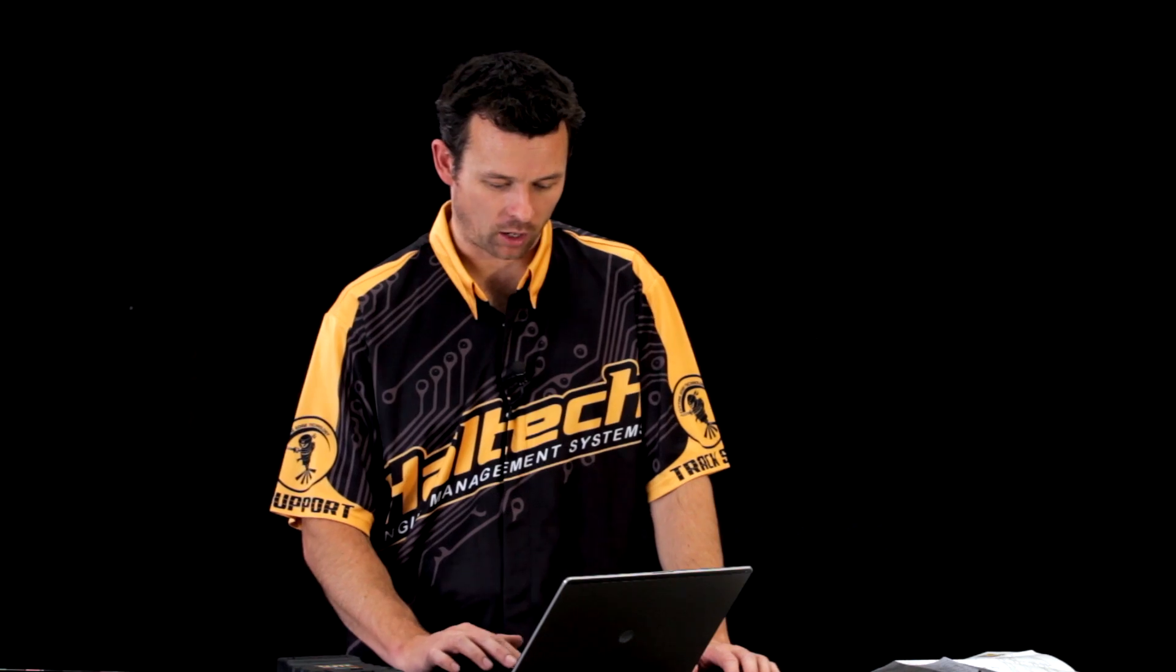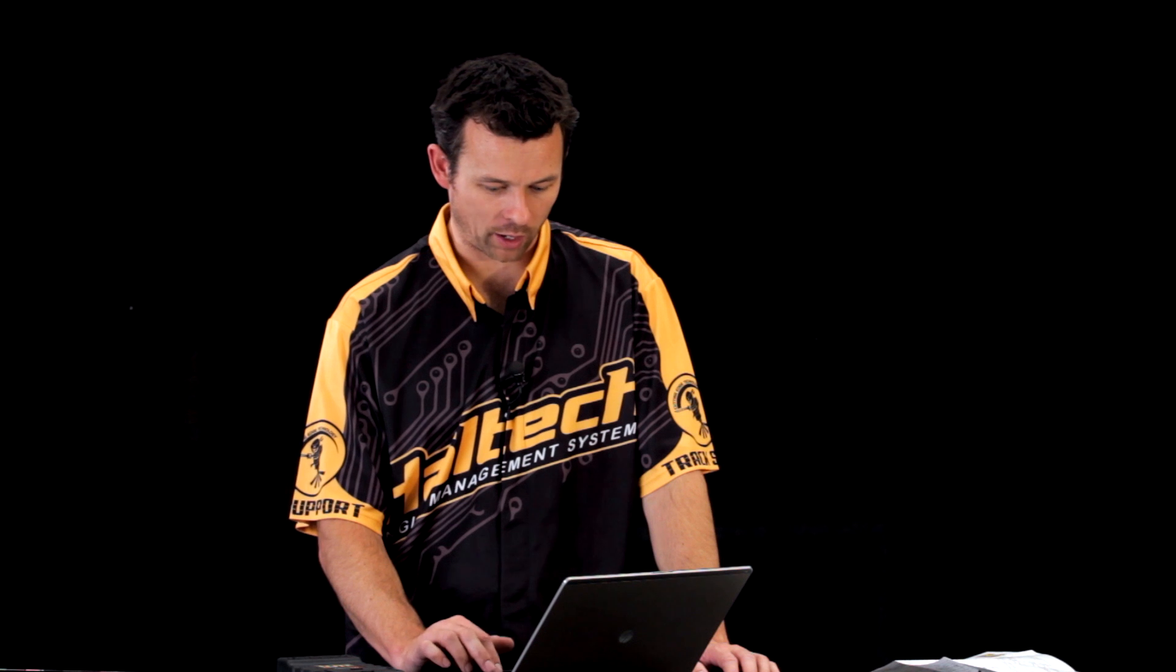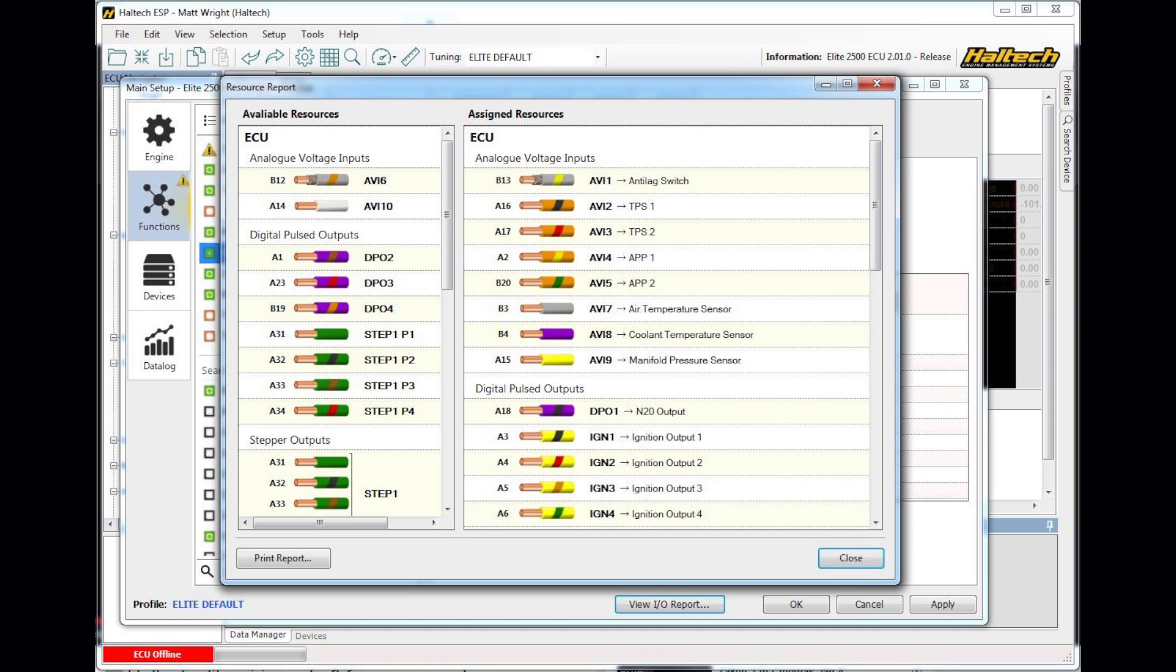I go to view IO report, that's view the input and output report. And the ECU generates for me a wiring diagram. I simply hit print report and the software will generate the wiring diagram for me. Then I can take that wiring diagram, print it out, take it to the vehicle and wire it up.